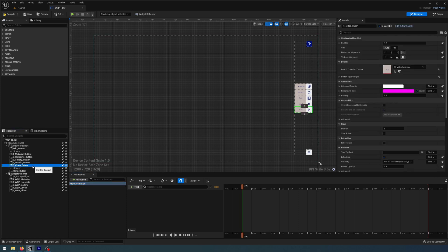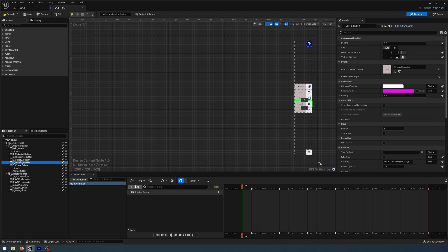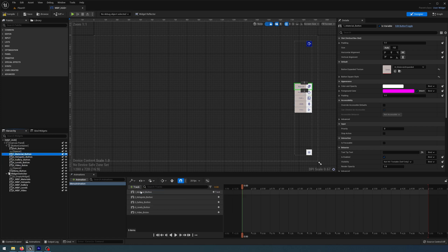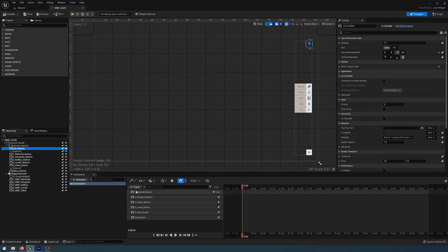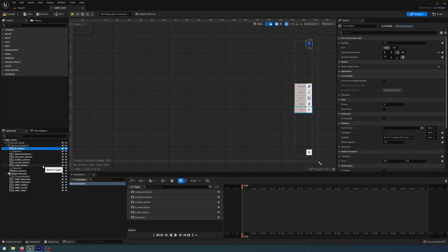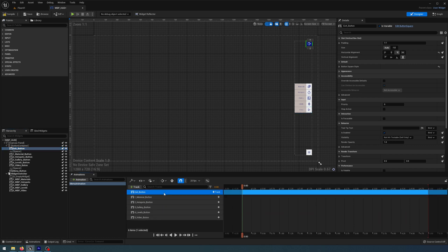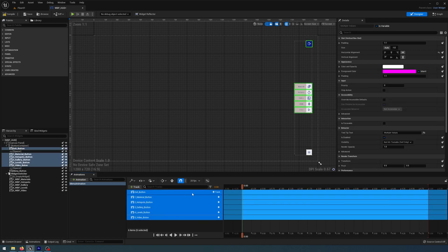I'm going to start adding things to my timeline. I'll get my video button, click on Track, then click video button. Do the same for levels, gallery button, hotspots button, materials button, and finally my exit button. It's important to make sure the hierarchy of the timeline matches the hierarchy in your hierarchy panel, so I'll move the exit button to the top.